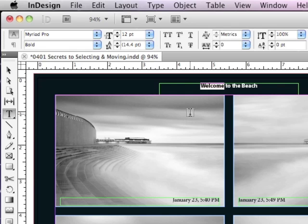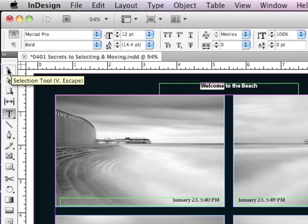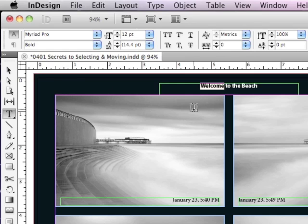Is there a way that I can get back to my selection tool? Because normally I would just hit a V to get there really quickly, because that's the keyboard shortcut for the selection tool. But if I were to type a V now, all I'm going to do is add a V to my text, not what I want to do.